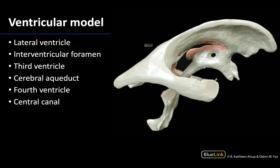This model really is showing the size and shape of the hollow spaces or the ventricles and their connections within the brain. We are going to start with the most superior ventricles and also the largest — these are the paired lateral ventricles, and this is this whole area right around here.